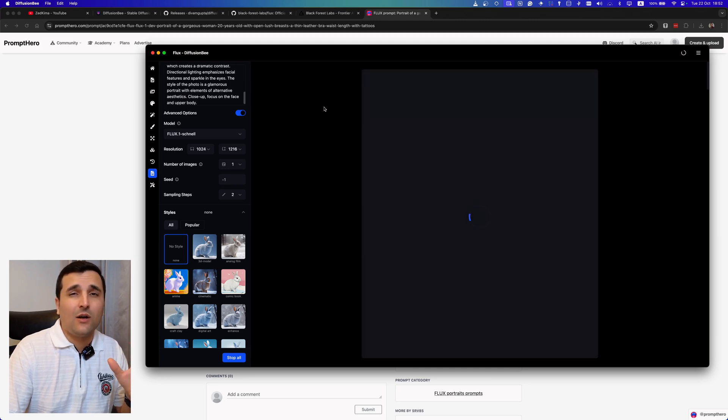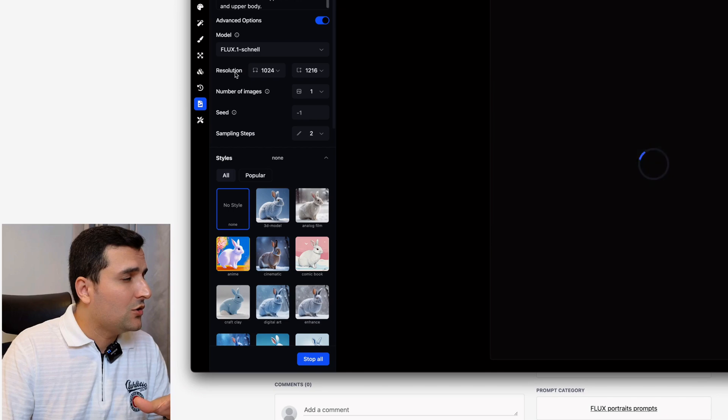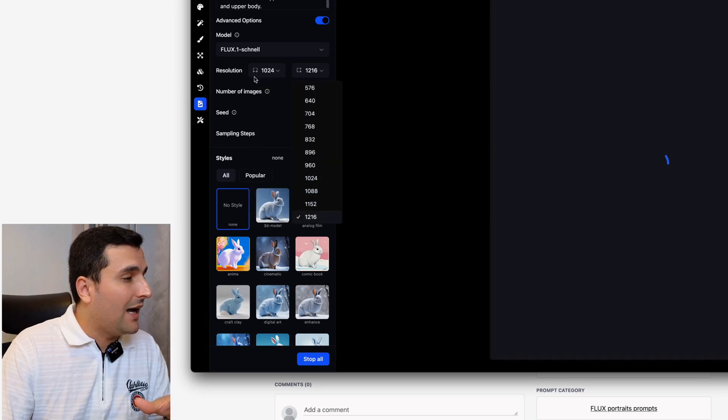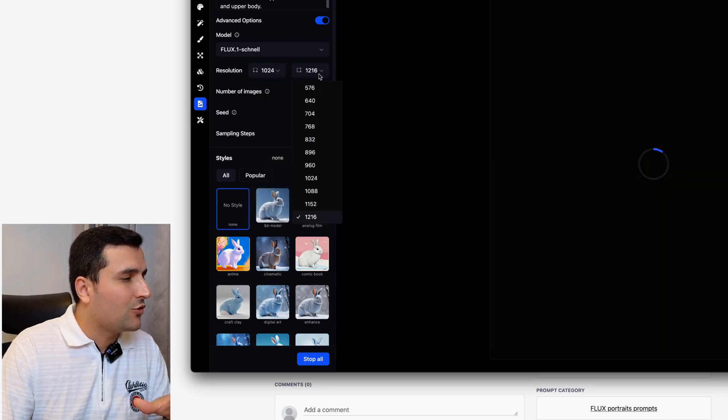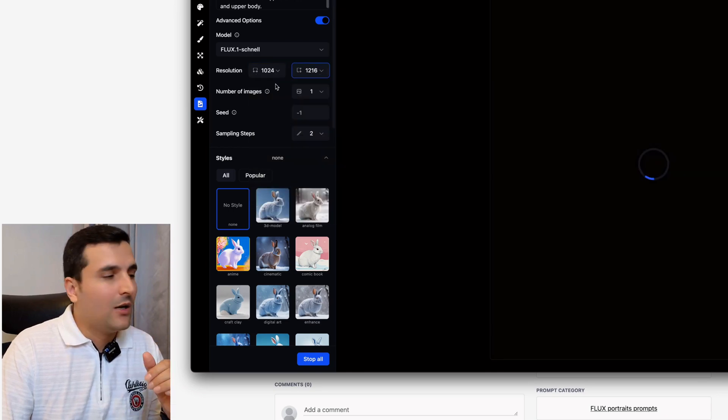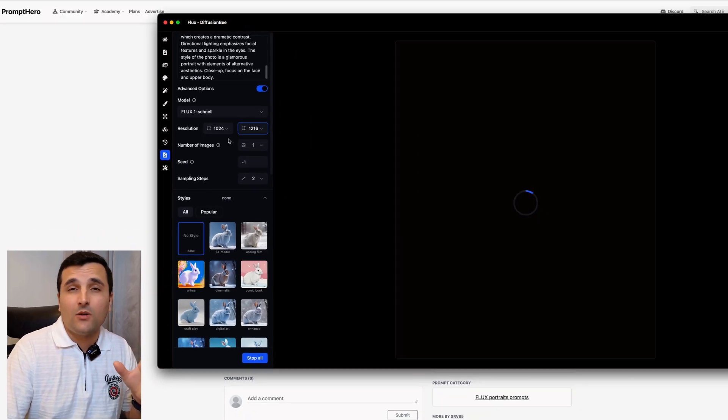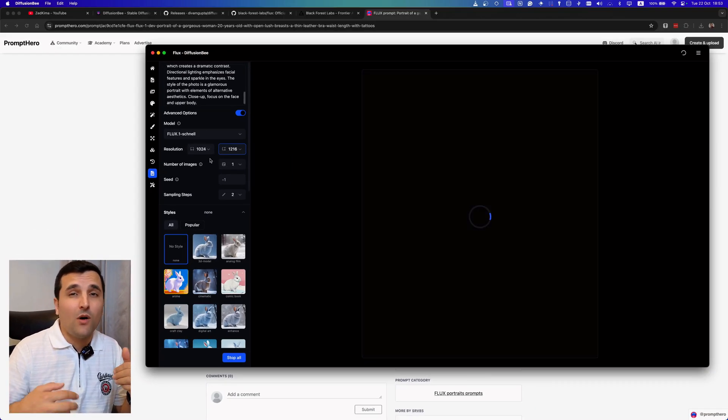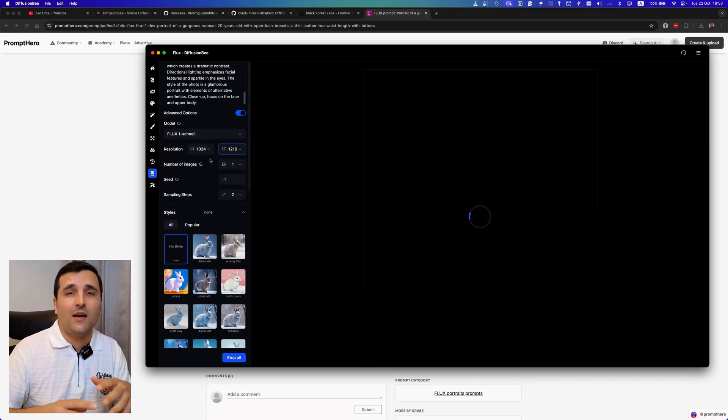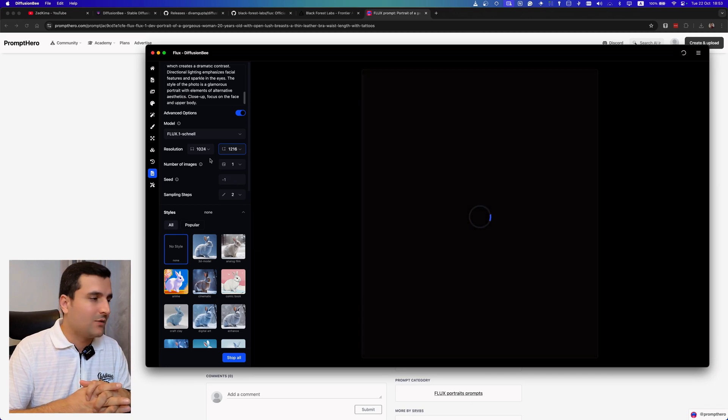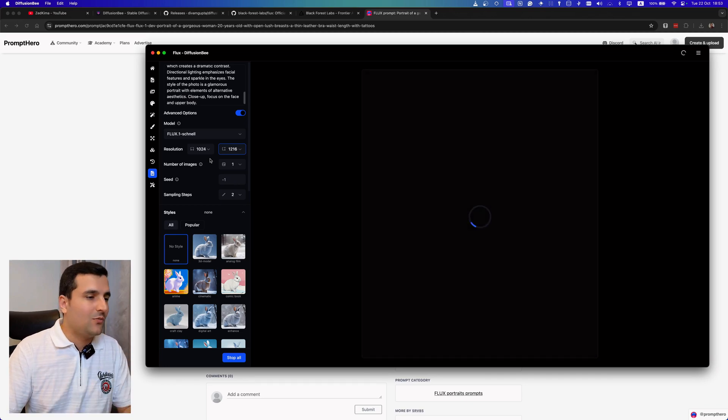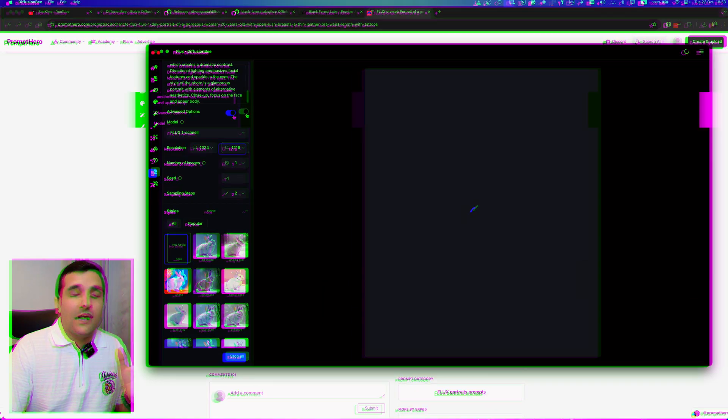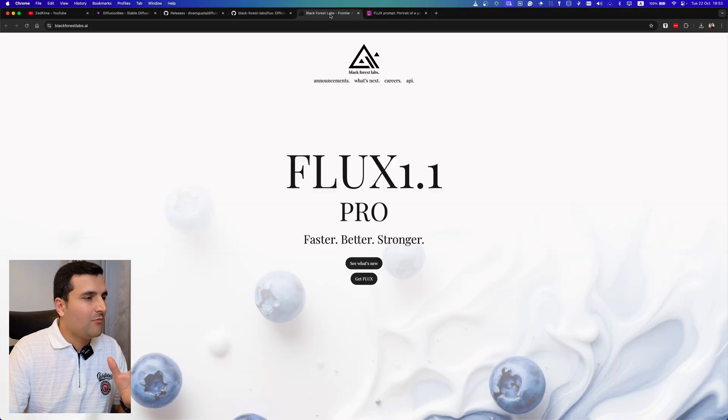So the image generation will take a few seconds. For example, for my case it will take around 20 to 25 seconds because I chose the resolution to be at 1024 to 1216, which is considered to be a high resolution for my computer because I only have 16 gigabytes of RAM which will take a few seconds to be generated.